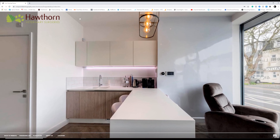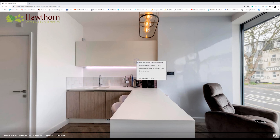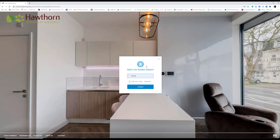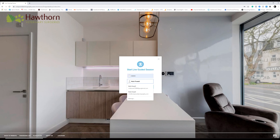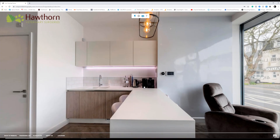What you do is come to your virtual tour through the link that you've got — whether that's through the 3D Vista hosting or your own hosting. I use my own here. Right-click and click 'Start Live Guided Session,' pop your password in — I think I've saved that already — put your name in and click connect.